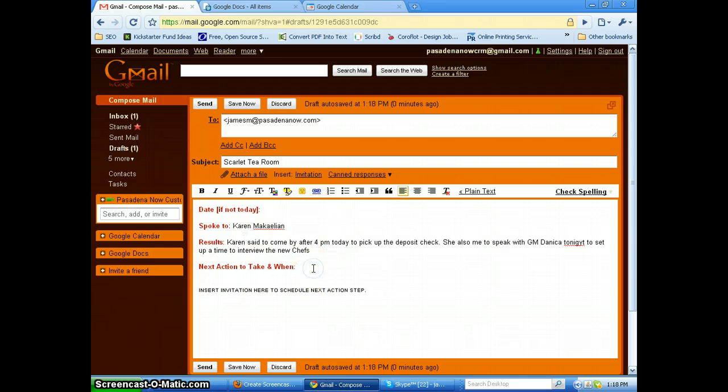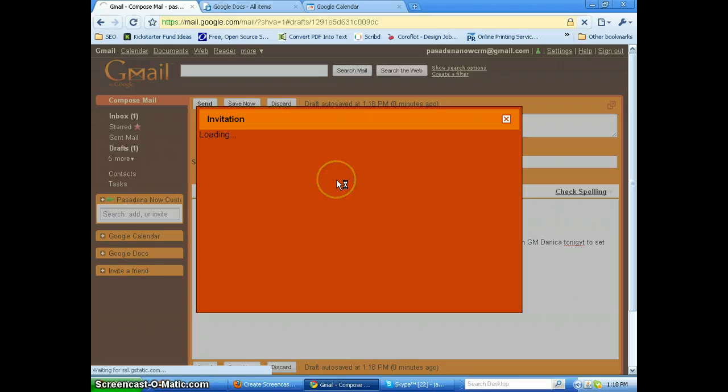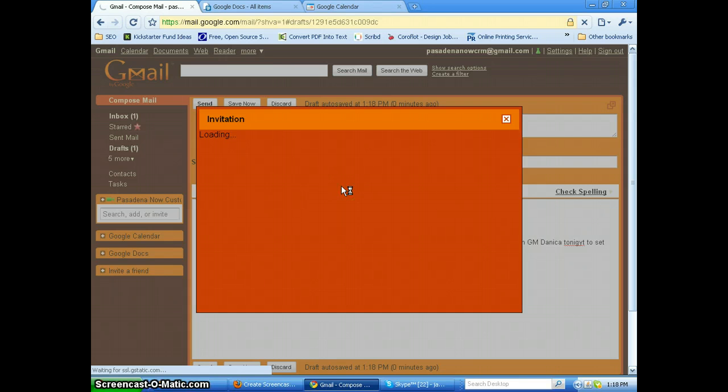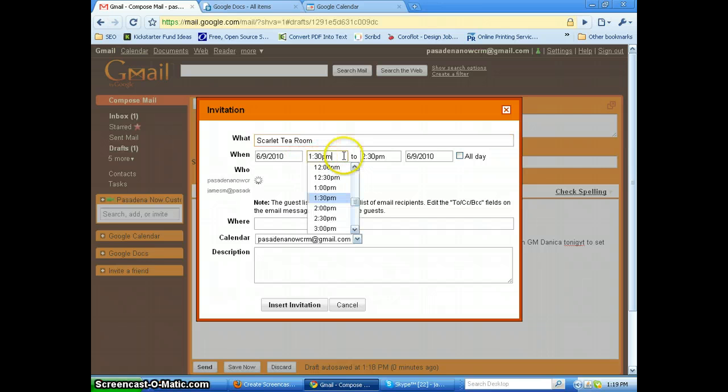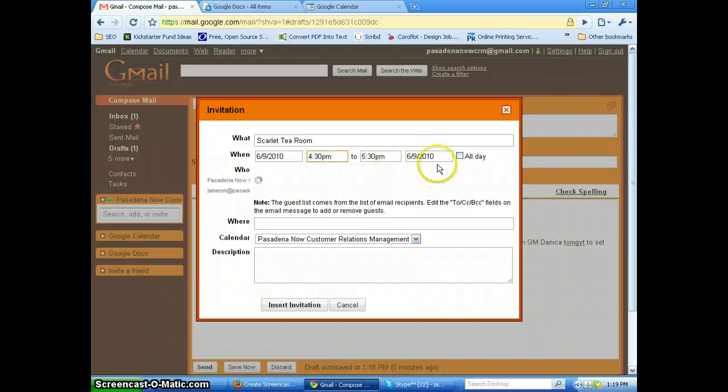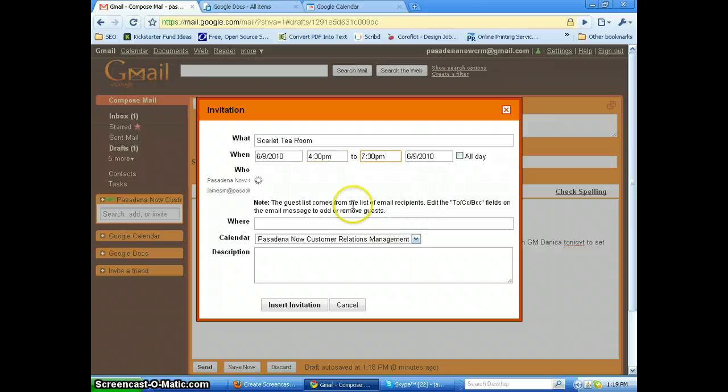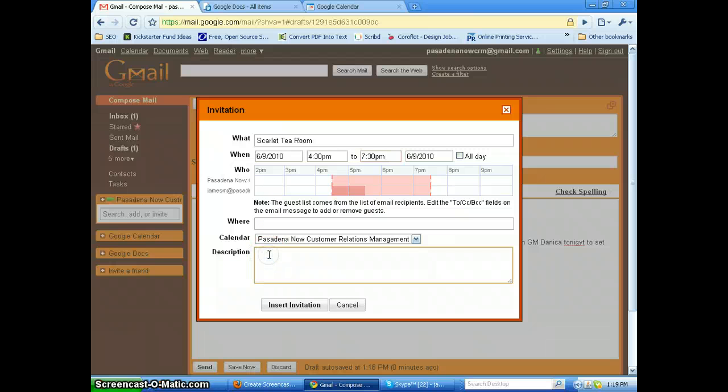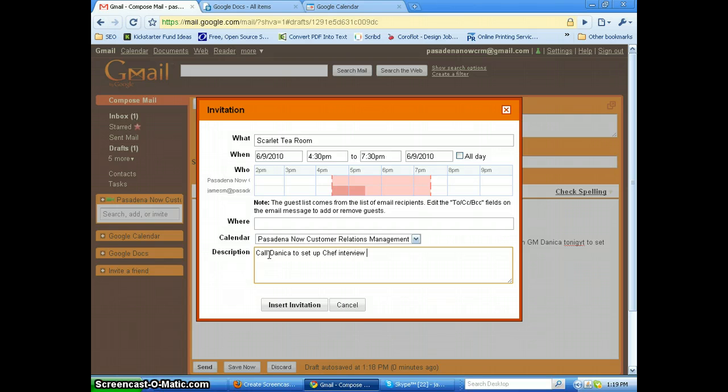Okay, so next action to take and when. At this point you need to hit the invitation button and we are going to make a note because at this point the person who's going to call is James McPherson. When it's going to have to happen tonight, Danica comes in at 4:30 and she stays there till late. I'll say 7:30 and what we're going to do is say call Danica to set up chef interview for next week.